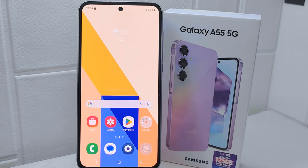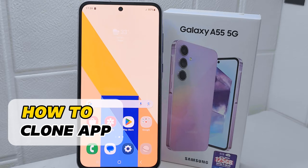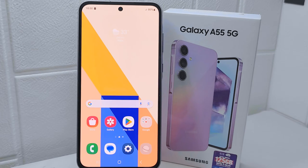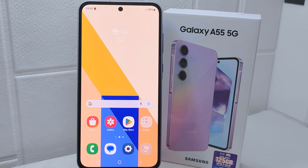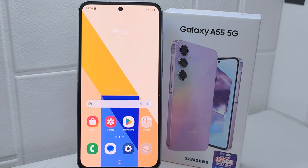Hello everyone. I want to provide a tutorial on how to clone apps on a Samsung Galaxy A55 device. Cloning applications allows you to have multiple accounts for the same app on your device. For example, if you have two different social media accounts or messaging accounts, you can clone the respective apps and log in with different account credentials for each clone.